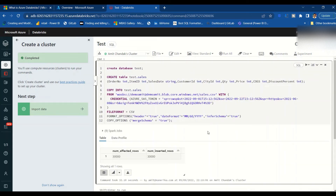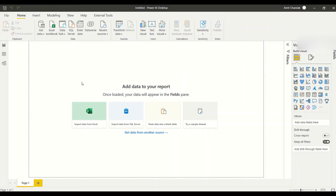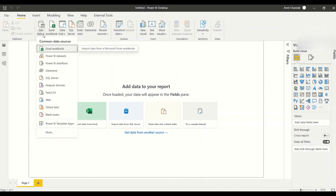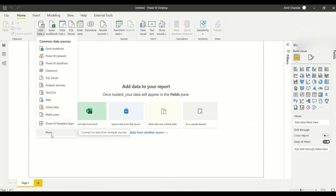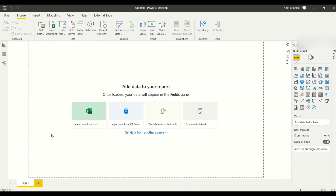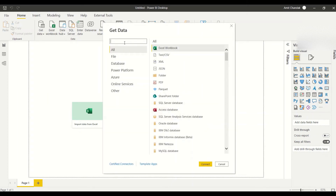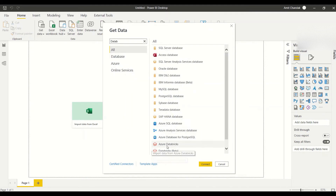This is how you create a table in Azure Databricks. Now we need to go to Power BI and configure this. In Power BI, click 'Get Data' under the Home tab, then click 'More'. Search for 'Databricks', select Azure Databricks, and click Connect.